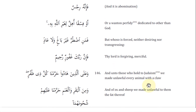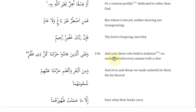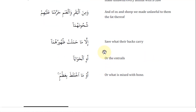The verse also mentions: for those who hold to Judaism, God made unlawful every animal with a claw, and the ox and sheep — the fat thereof — as a sort of punishment for them in the past. Save what their backs carry. But the Quran clearly talks about what is lawful now. For those who hold to Judaism, a couple of additional things were made unlawful: the entrails and what is mixed with bone.